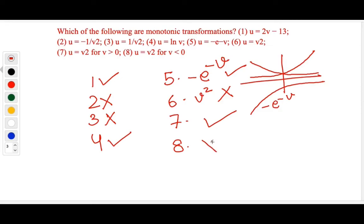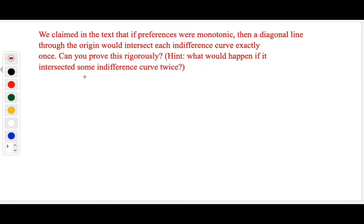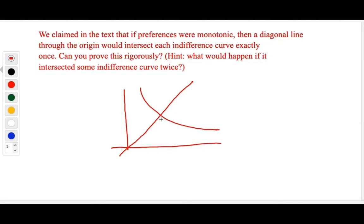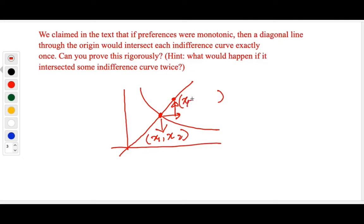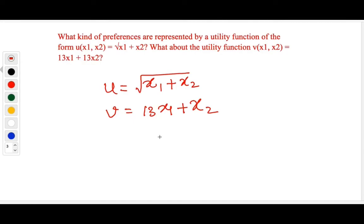Next question: we claimed in the text that if preferences were monotonic, then a diagonal line through the origin would intersect each indifference curve exactly once. Let's prove this rigorously. Suppose the diagonal intersected some indifference curve twice — call these point one and point two. One point can be labeled (x1, x2) and the other will be to the right and above, at (x1 + Δx1, x2 + Δx2). This second point has more of both goods. Since preferences are monotonic, more is better, so this point is strictly preferred and cannot lie on the same indifference curve. Hence proved.